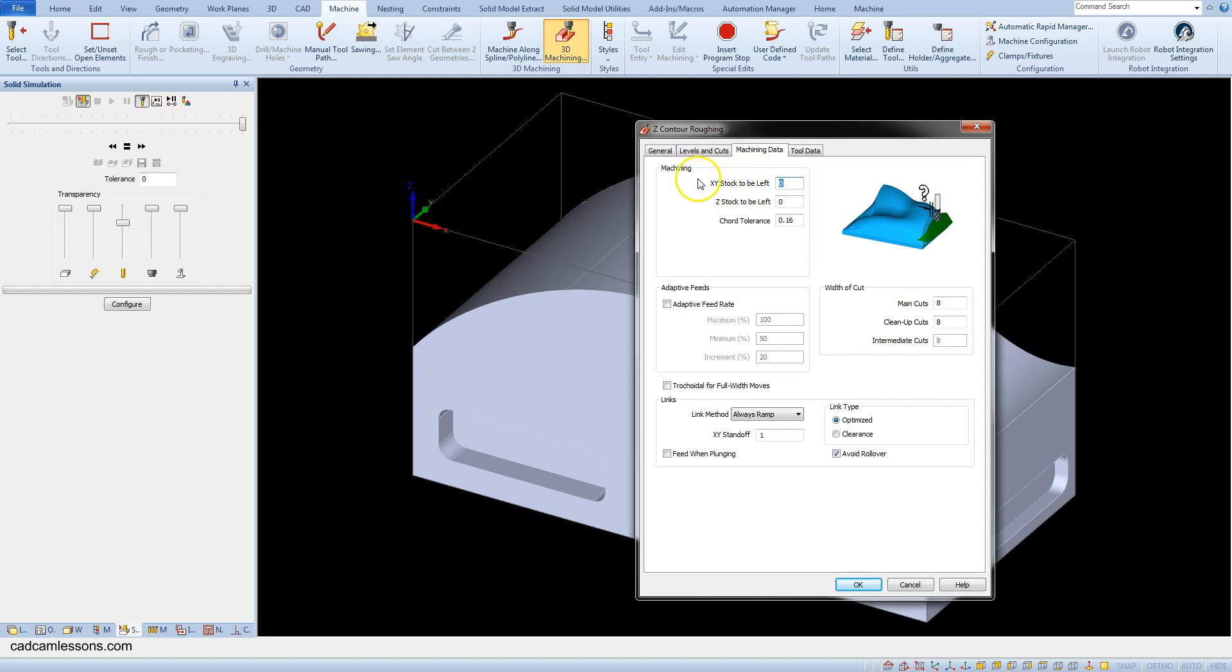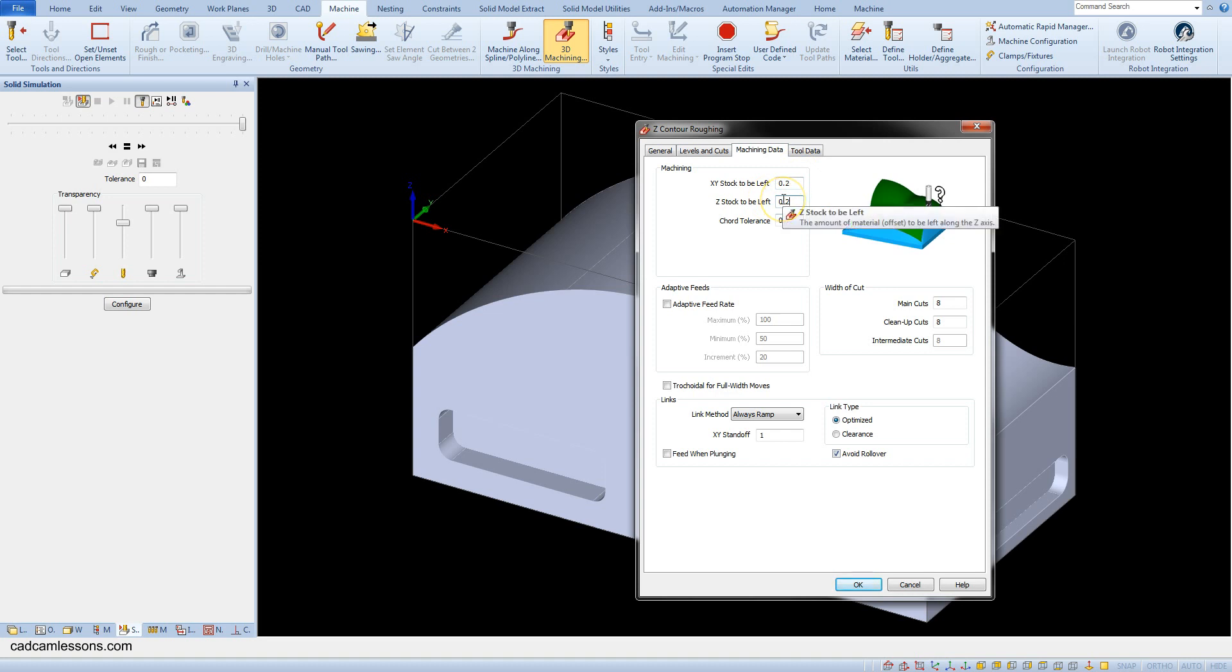Here in the machining section we can leave allowances in the xy-axis and in the z-axis. Leave 0.2 in xy-axis and in z also 0.2. This will be the allowance for finishing machining.